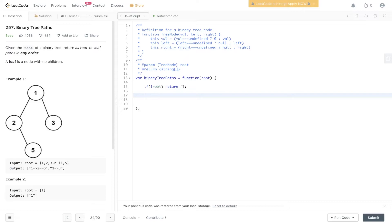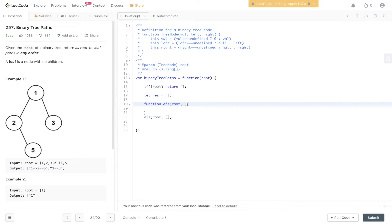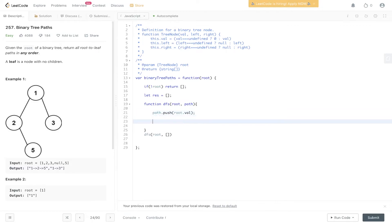Time complexity is O(n) because we visit each node once, and space is also O(n). Now let's write the code. First the edge case: if root is undefined, return an empty array, since the question asks for an array output. Then define the result array as an empty array and create the DFS function, passing in root and a path array.